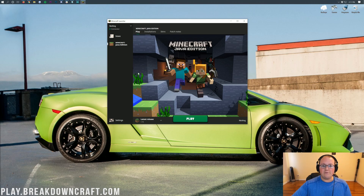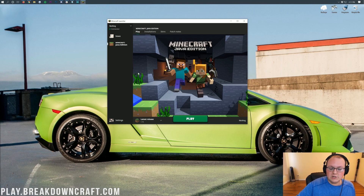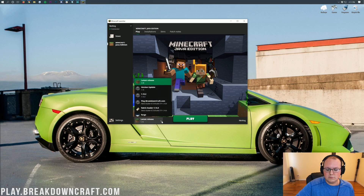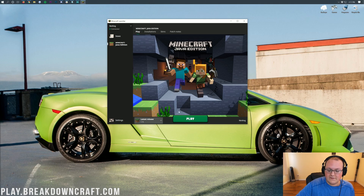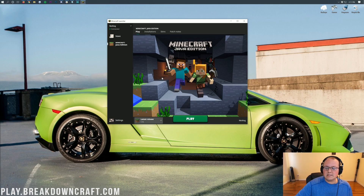Now, if 1.15 is the latest version, you can simply click the bottom left down here. You'll see this kind of arrow — click on that, then click on Latest Release, and it should say 1.15. If you have that, go ahead and click it and click Play, and then you're done.